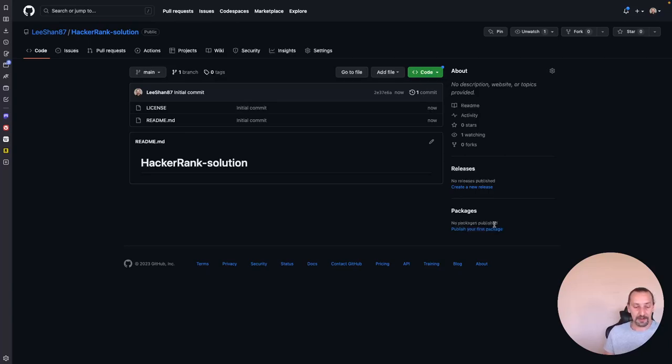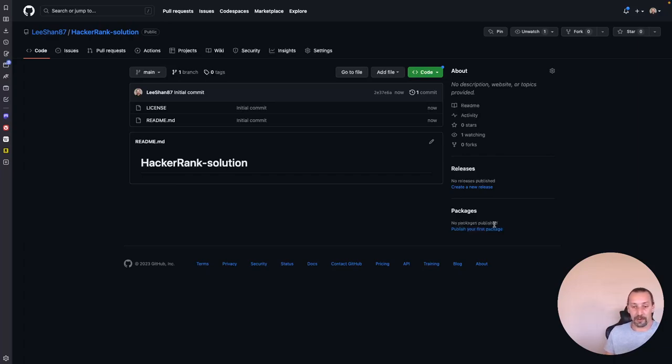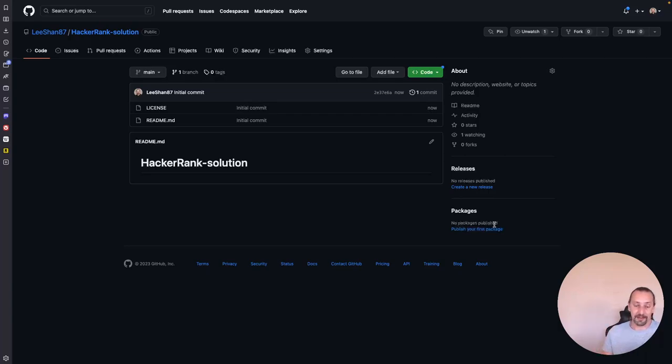So if you are interesting, you can follow my work and see you next time. Bye!